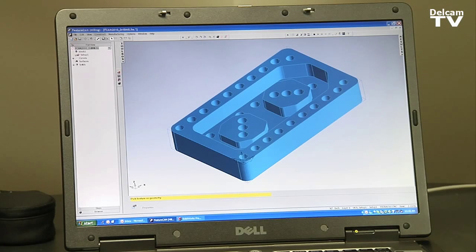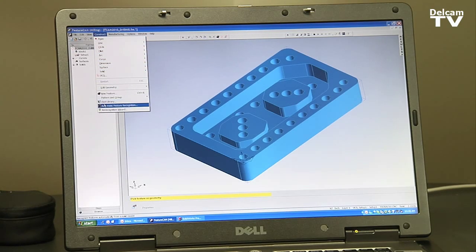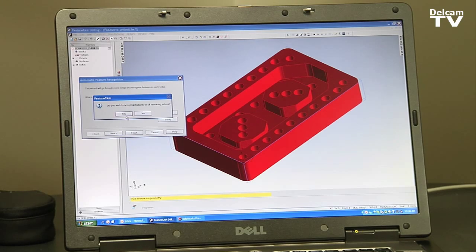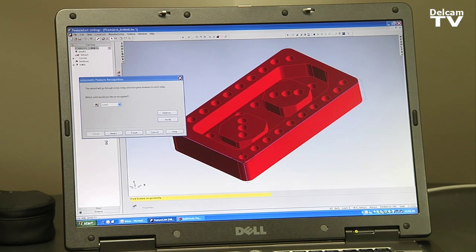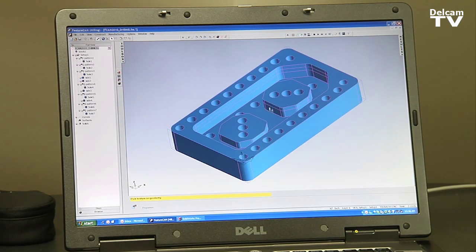My name is John Caney with TriMech Manufacturing. We're a reseller for a Dell Cam product called FeatureCam. What I want to demonstrate today is one of the new features in the FeatureCam 2010 software.